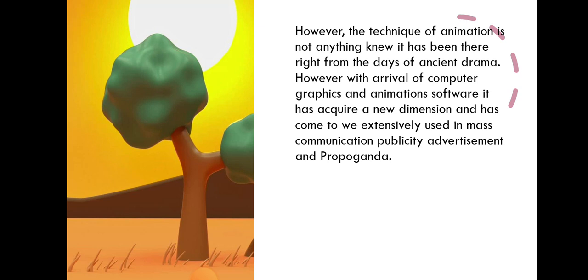However, with the arrival of computer graphics and animation software, it has acquired a new dimension and has come to be extensively used in mass communication, publicity, advertisement, and propaganda.